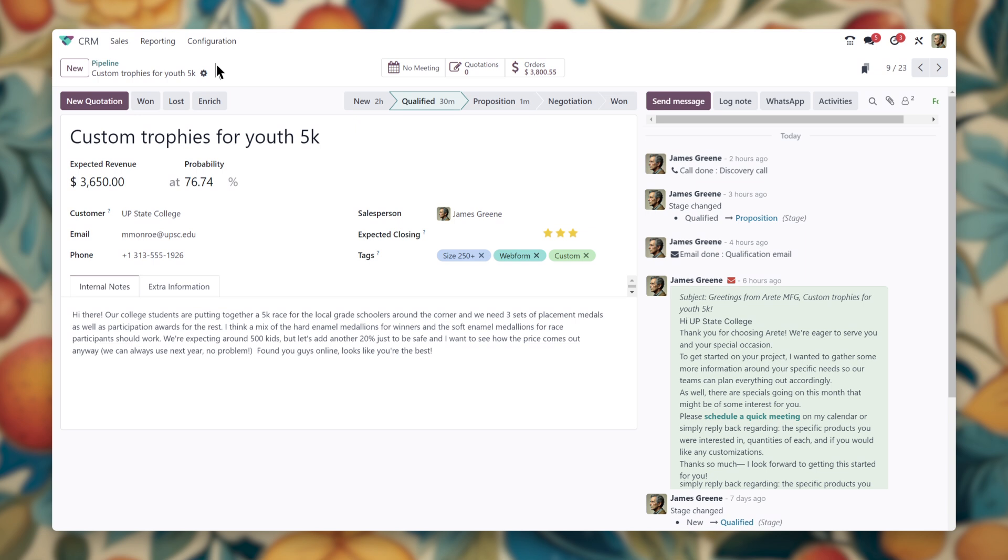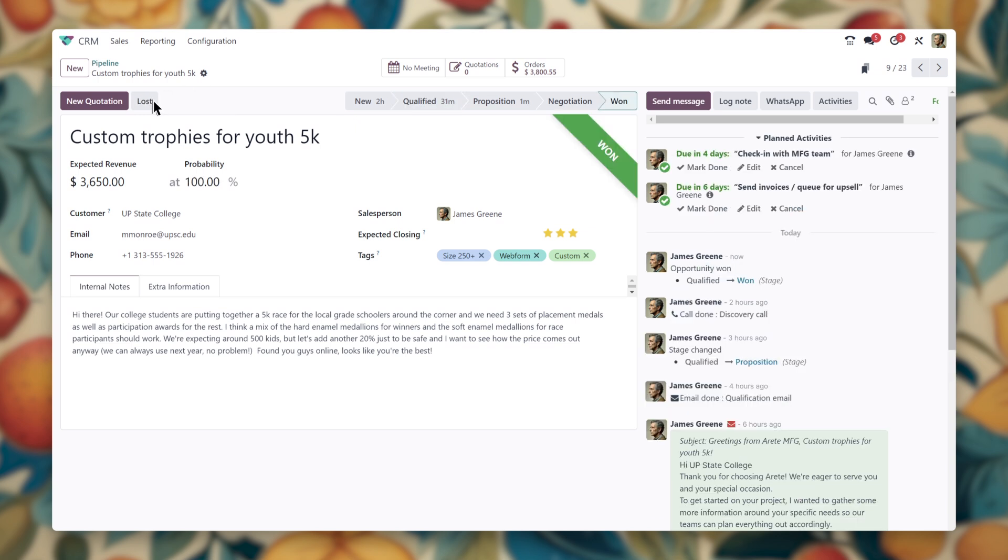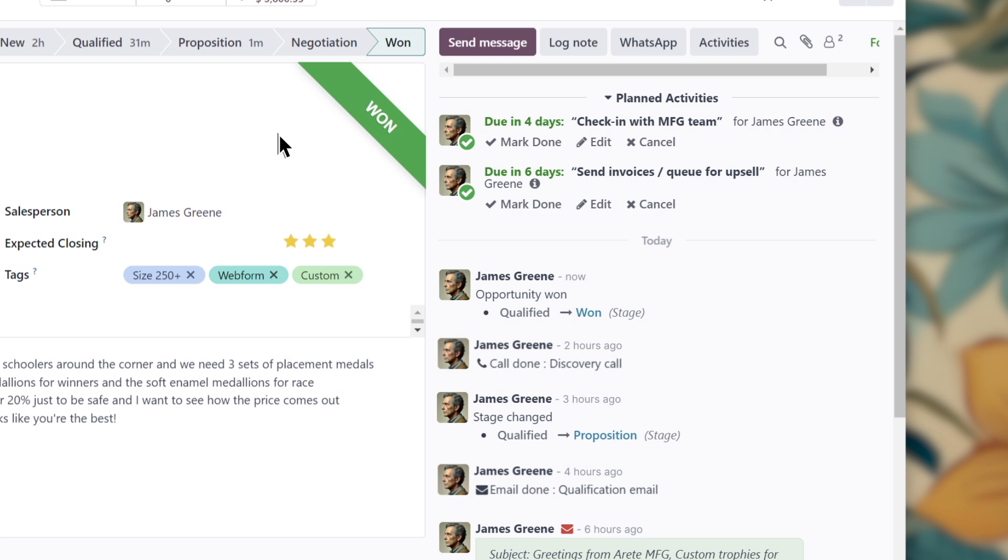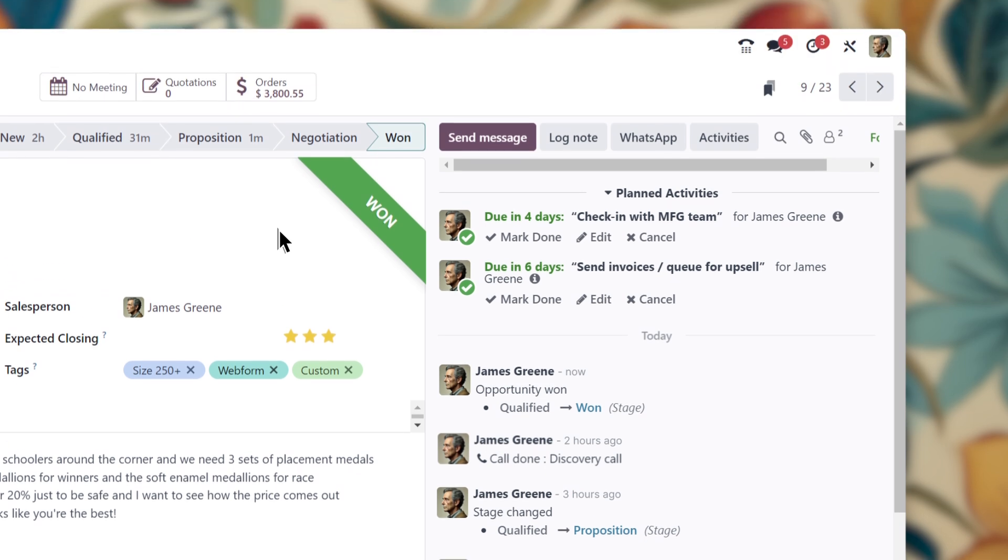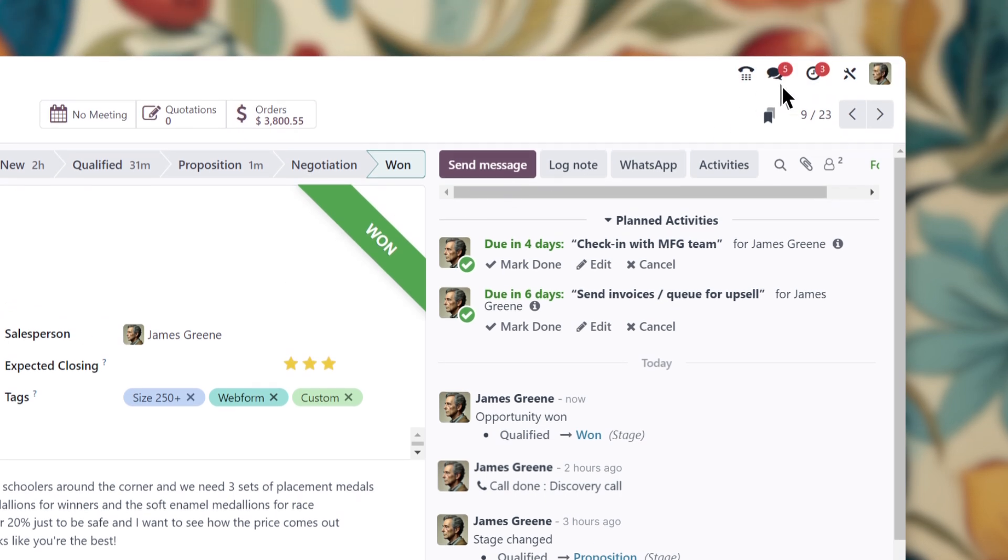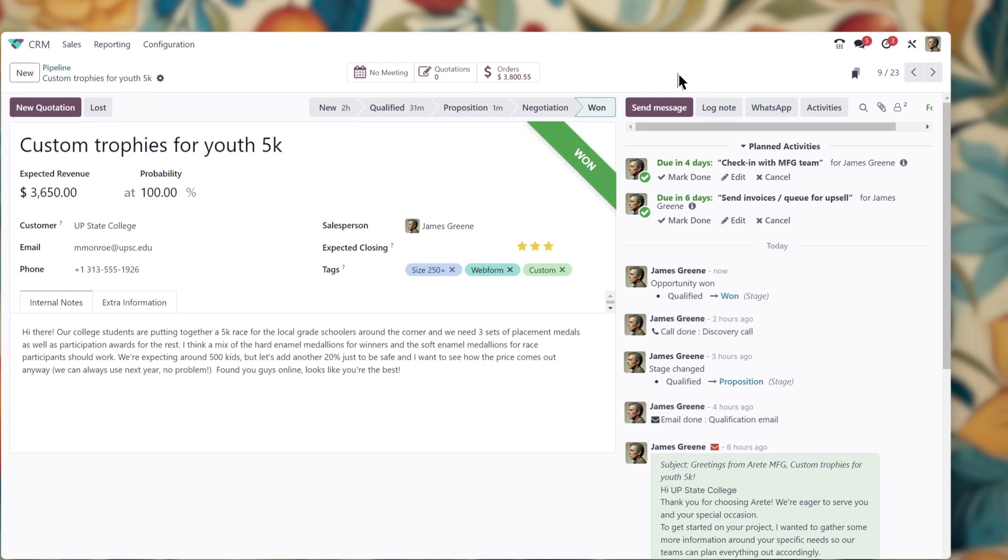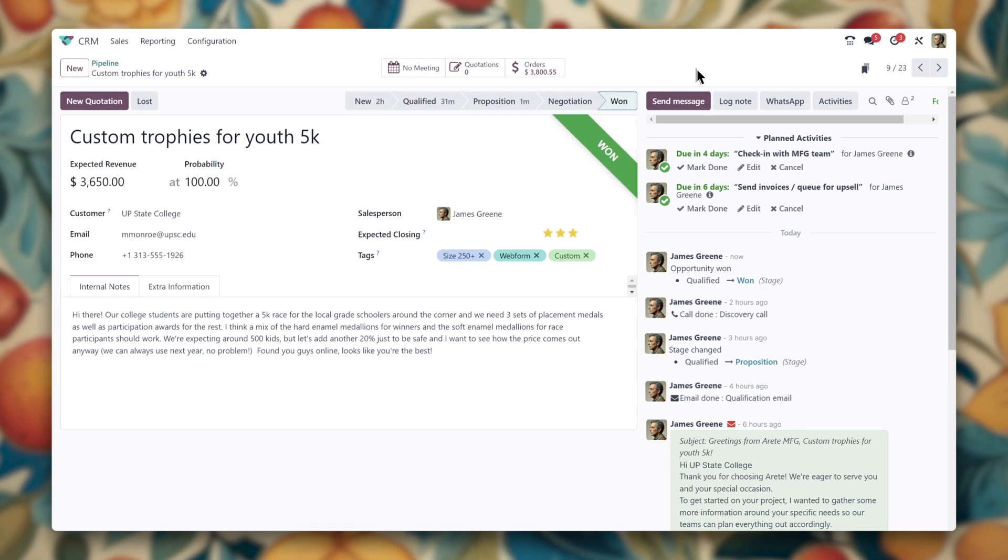Let's mark this lead as won and a few more automated activities pop up for me to check later, like sending an invoice to the customer. Those reminders are tucked away right here in my activities menu for later, so I can rest easy for a minute.